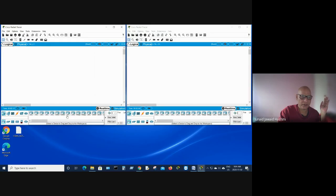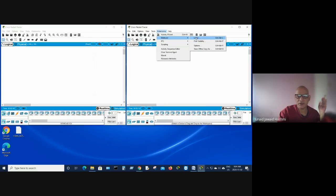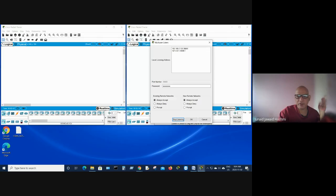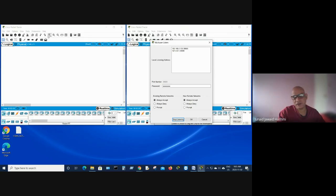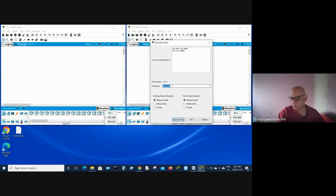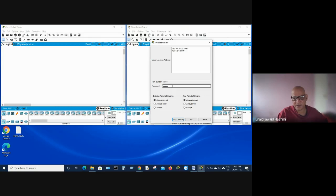Now go to the other instance and do the same thing — go to multi-user and choose Listen. As you can see, the port number here is different: it's 38001 because we have two instances of Packet Tracer running — one is 38000 and the other is 38001. The IP address is the same. Leave the port number as is and change the password from the default Cisco to class.